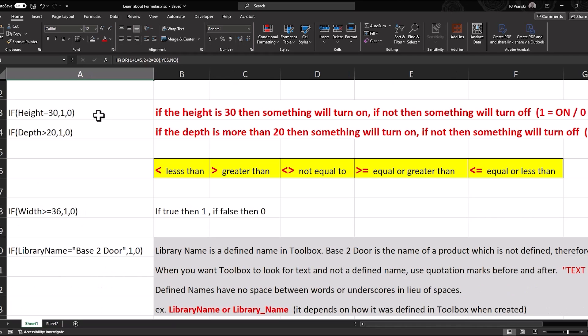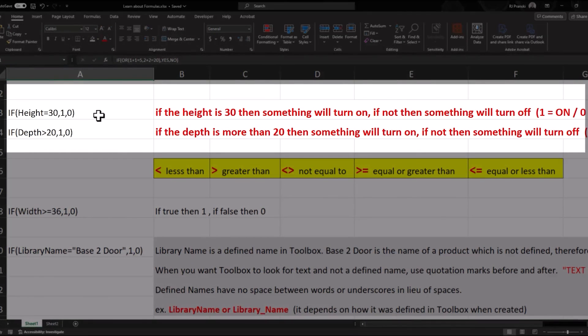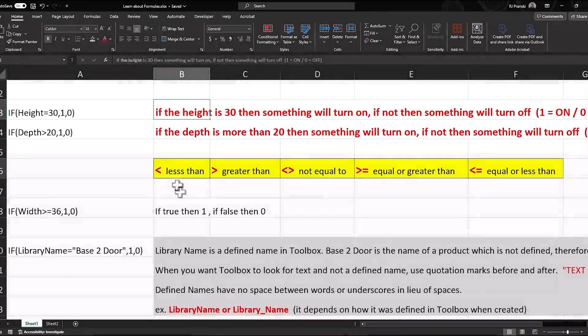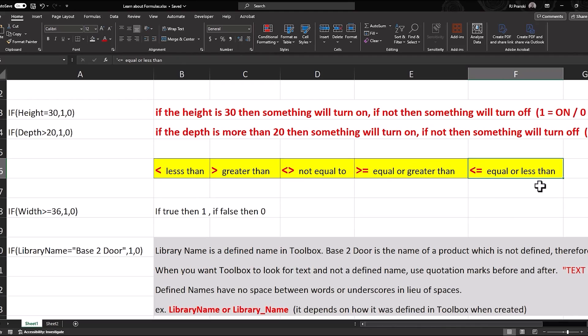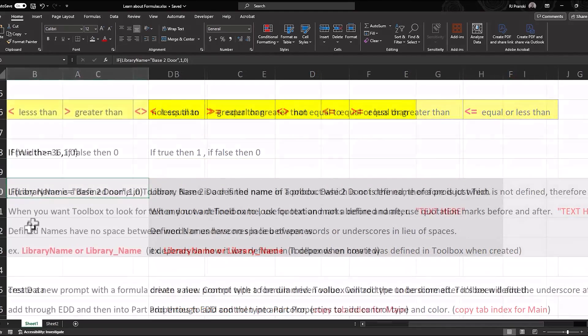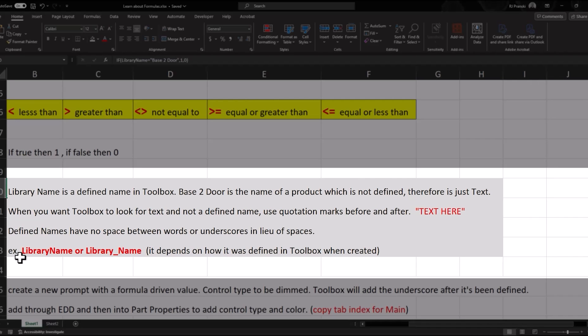So again, just reviewing some more if statements here. Here, if the height is 30, then something will turn on. If it's not, then something will turn off. A 1 means that it's on and a 0 means that it's off. So when you see these symbols, pretty sure we all know what those are. The next one over, not equal to. And then these two, equal or greater than and equal or less than. Now let's talk about this one for a second. So when you want Toolbox to look for text and not a defined name, we use the quotation marks before and after the text. Defined names have no space between the words or underscores in lieu of those spaces.